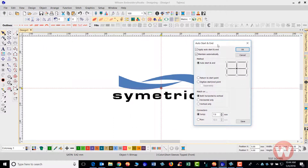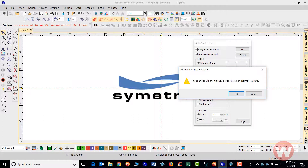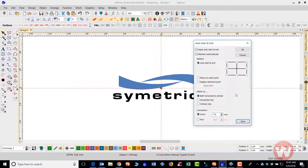In the Auto Start and End dialog, make sure that Apply Auto Start and End is selected, Maintain Automatically is selected, and your Auto Start and End is selected with the dot in the center of the imaginary hoop — this ensures the design starts and stops in the center. If your setup is not like this, save it and you'll get a pop-up letting you know this will affect all new designs, not old ones. Click OK to verify and it will be saved to your normal template.